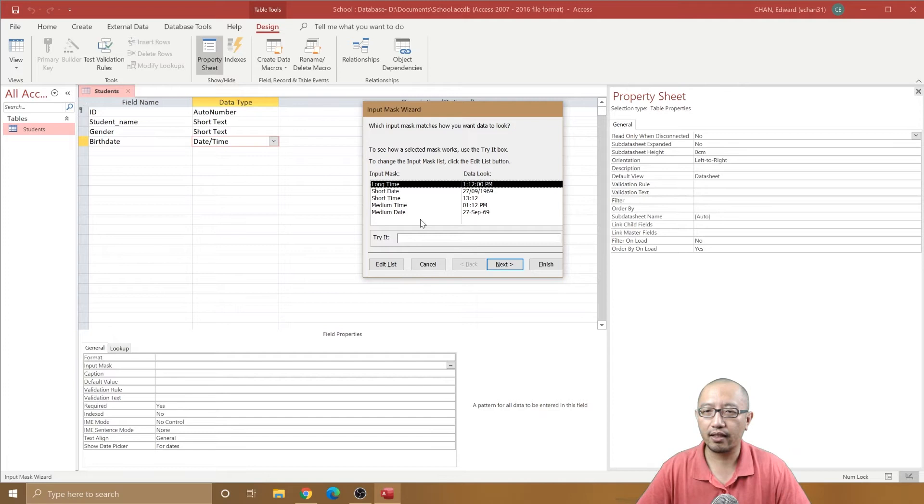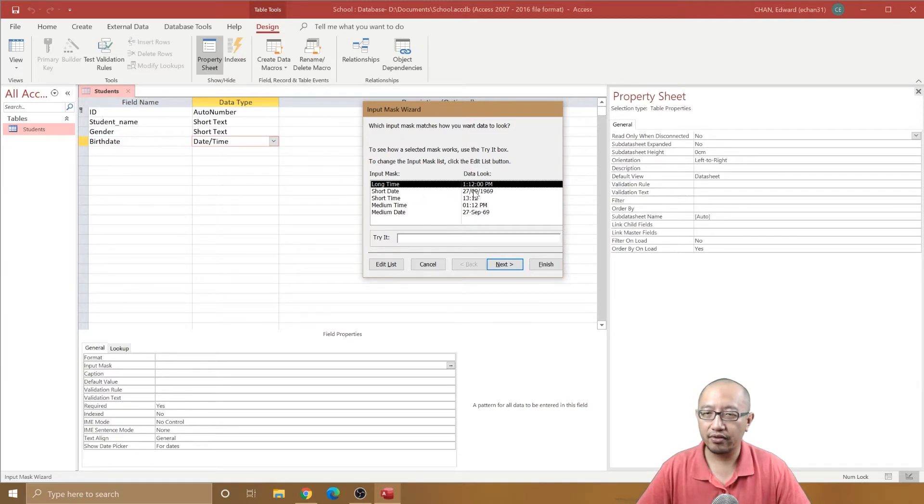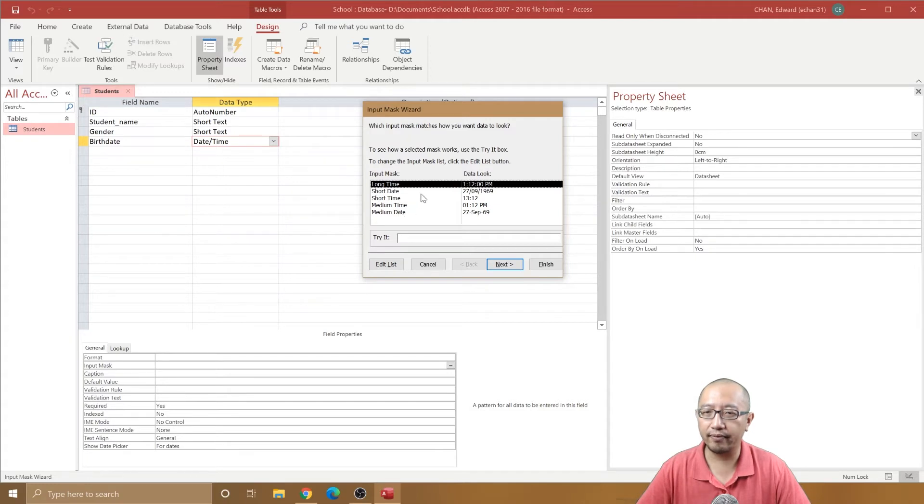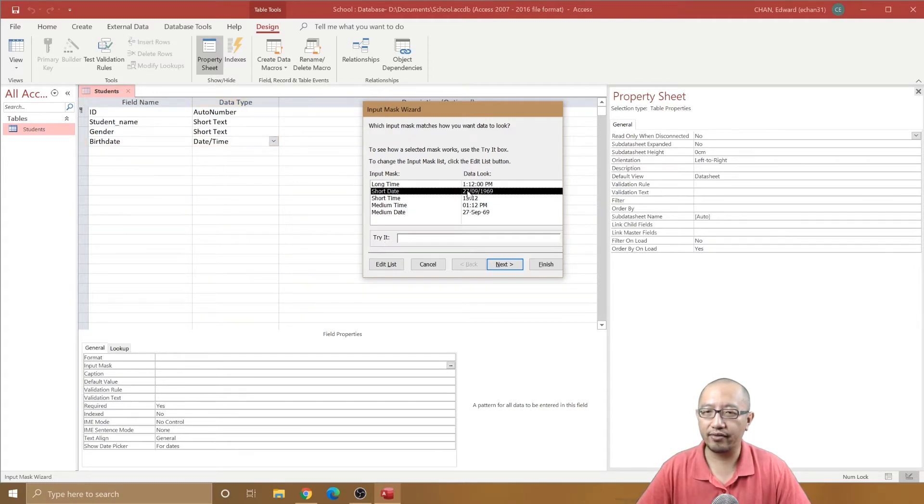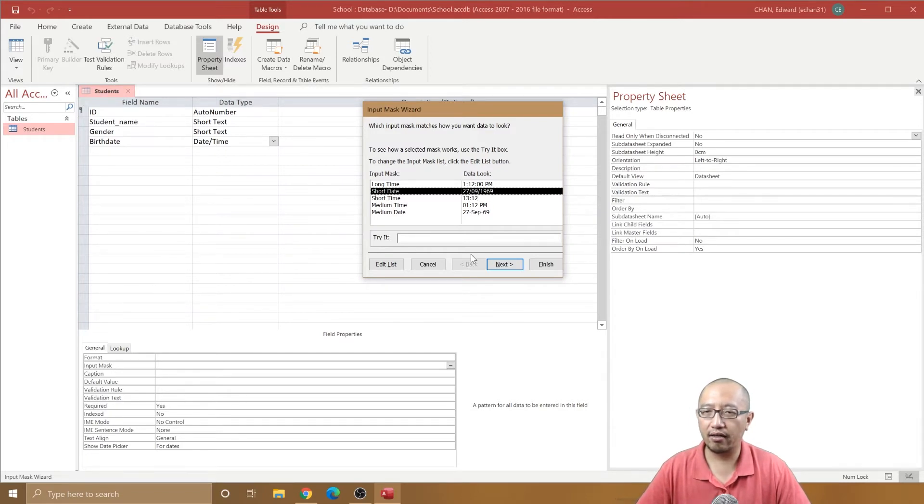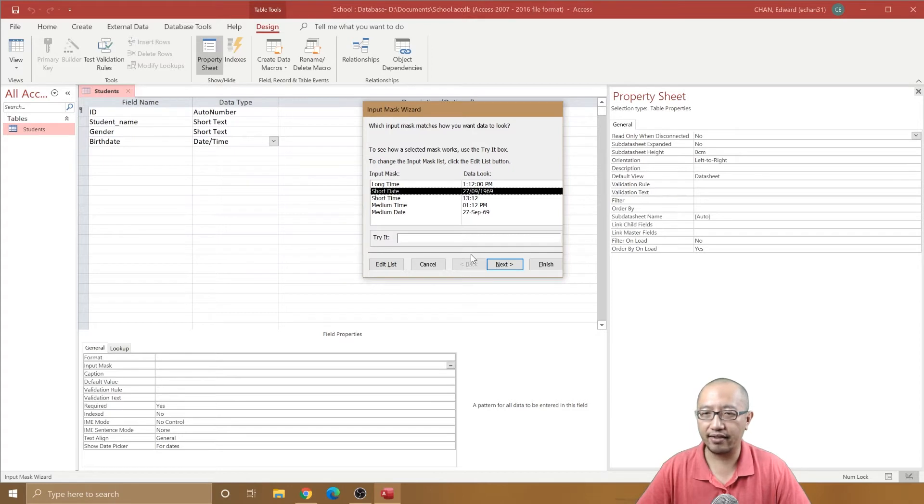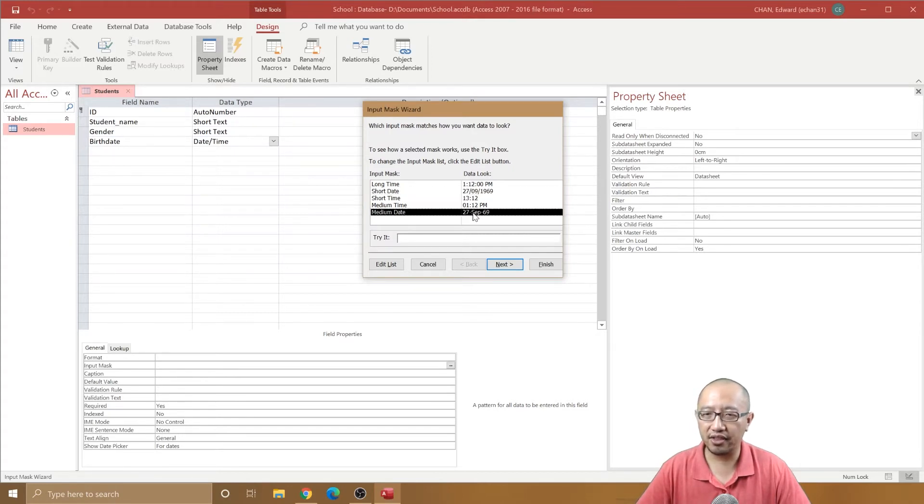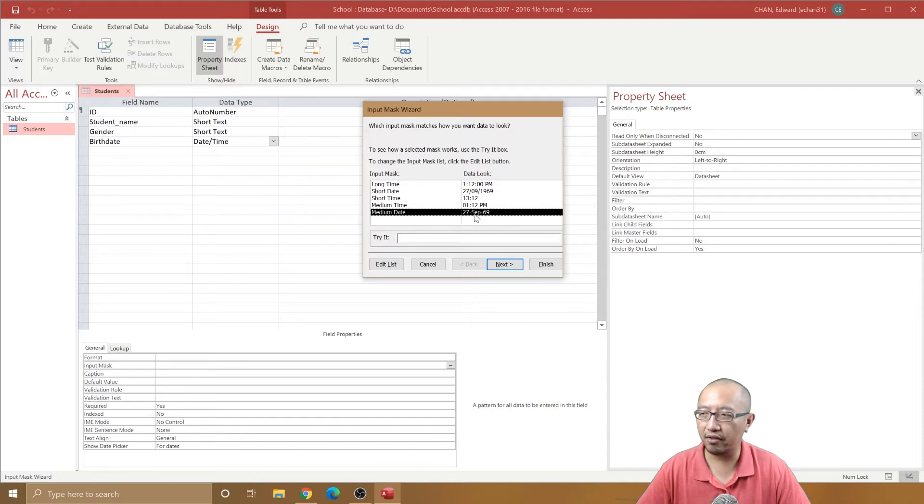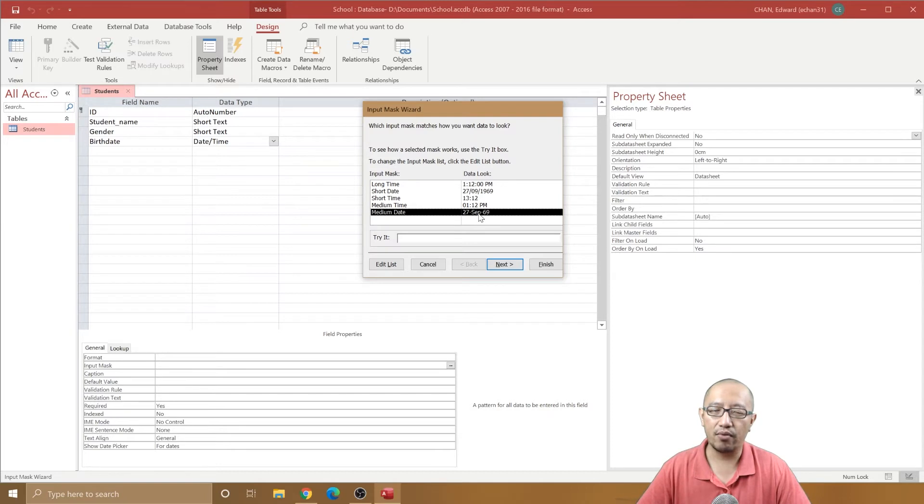What do you want the date/time to look like? We're going to make this format the short date, 27-09-1969. But if you prefer, you can also choose this one. In fact, let's choose this one because you got the month in the middle in letters, so that will make it a bit more obvious what month they're born in.